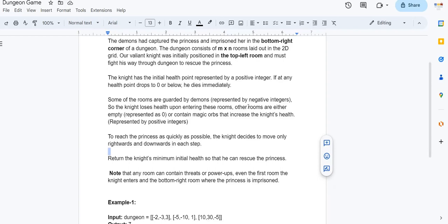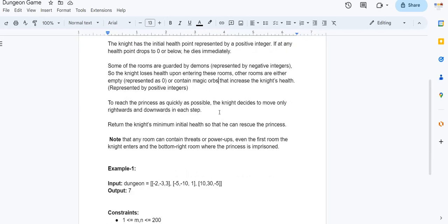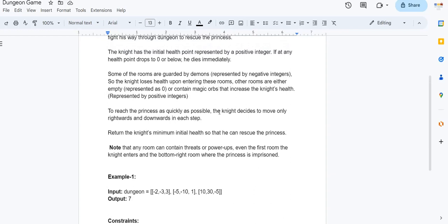In the matrix representing the dungeon, some rooms are guarded by demons, represented by negative integers — the knight loses health upon entering these rooms. Other rooms contain a positive integer, a magic orb which increases the knight's health by that amount, or zero representing an empty cell. The knight moves only rightwards and downwards, and we have to return the minimum initial health required to rescue the princess.